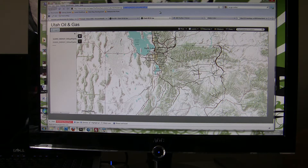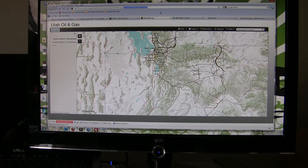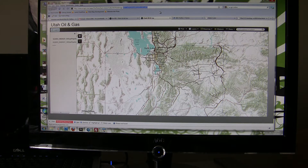ArcGIS Online presents lots of exciting possibilities for actually loading maps onto mobile devices, and we just wanted to walk through the steps it takes to do that. We've actually got a blog in support of this video, so this is supporting some of the text we've included in the blog.